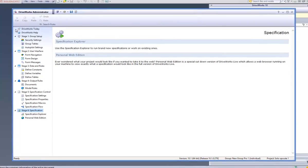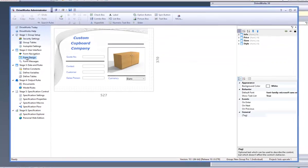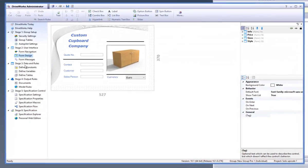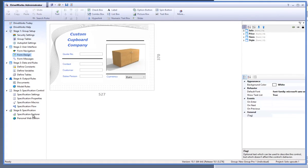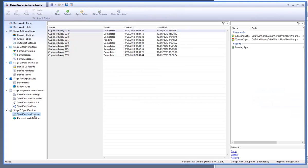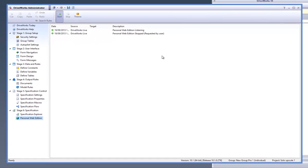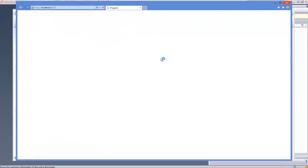With DriveWorks Pro open and the group and project already opened, go to your personal web edition task from your Task Explorer. From the command bar at the top, click onto the start button which will open your DriveWorks project within an internet browser.